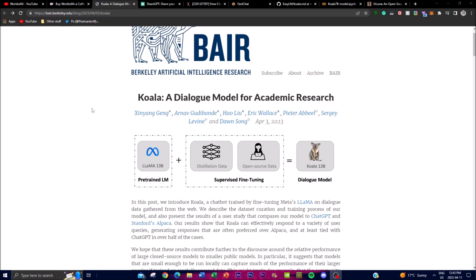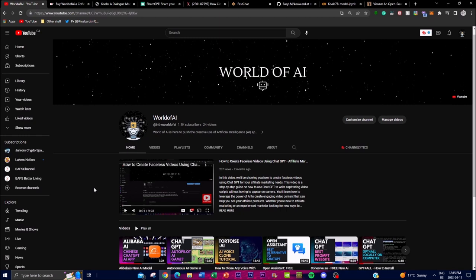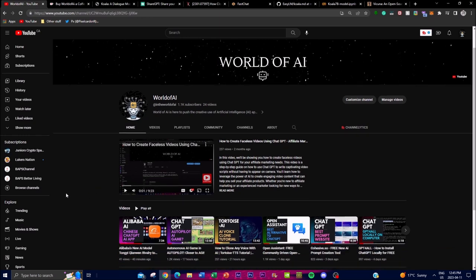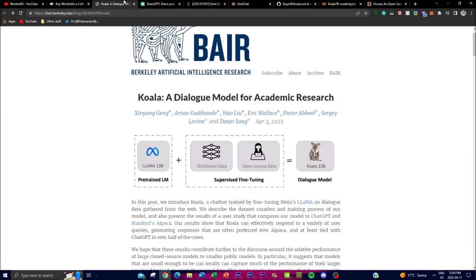This model is uncensored and is called Koala 13B. Before we get into the video, please subscribe, like, and comment whatever you want to see in future videos. I also have a support page and a donation page if you want to support the channel. With that, let's get right into the video.